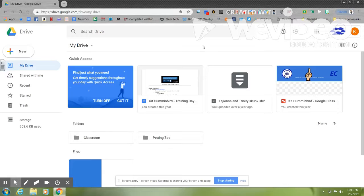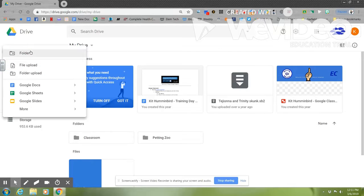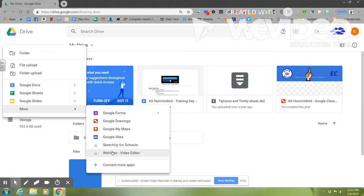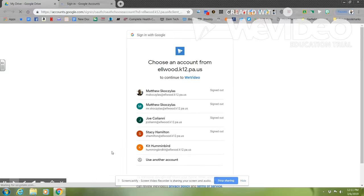You can now go to New, More, and select the WeVideo editor under Drive. This is going to open up the WeVideo editor.